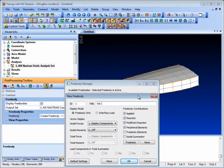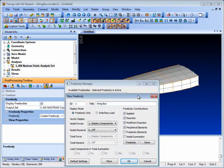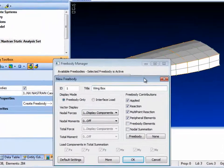The Free Body tool is a separate object and can be stored in the FEMAP database along with the associated calculation options, which means that the displays created by the tool can be reproduced easily. The Free Body tool is also supported in the API.